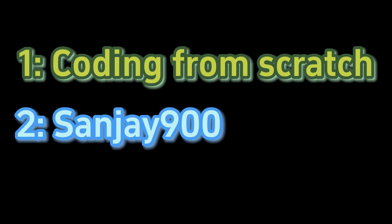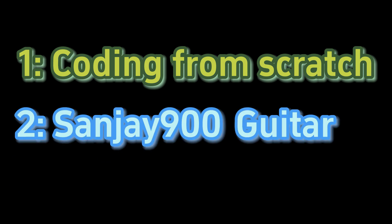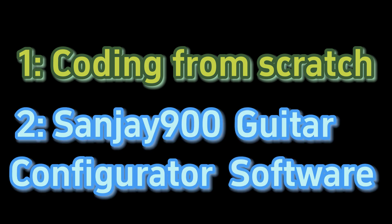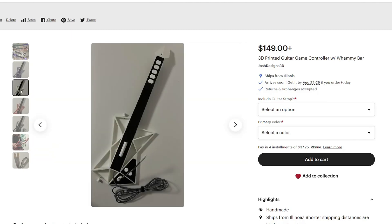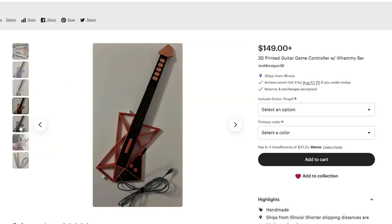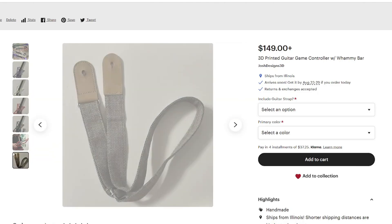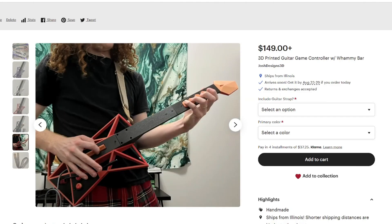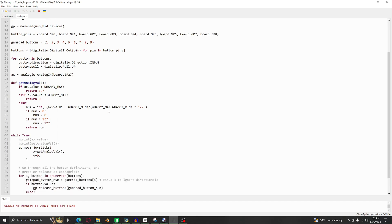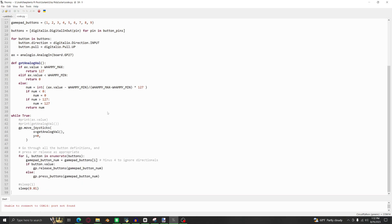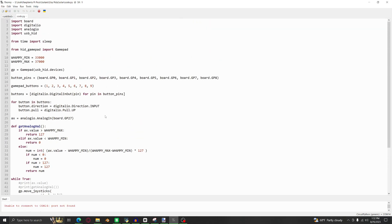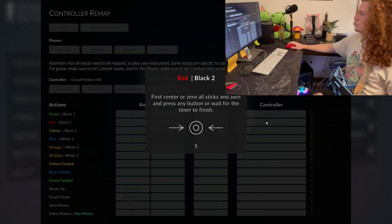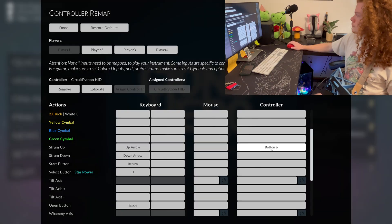Coding from scratch and using the Sanjay 900 guitar configurator software. I just opened an Etsy shop where I sell my 3D printed guitar controllers with Whammy Bar, and they come included with custom code I wrote myself. It works great with my experience. You can just plug in the guitar right away and start mapping buttons on Clone Hero.